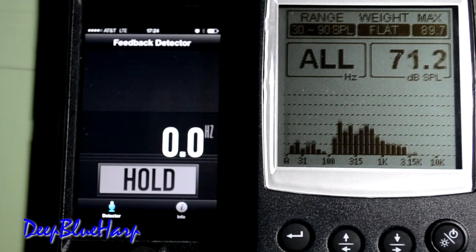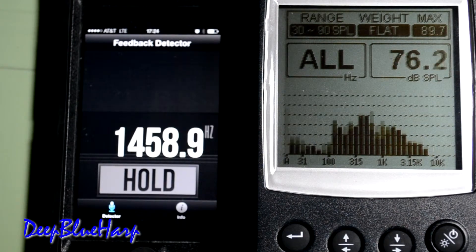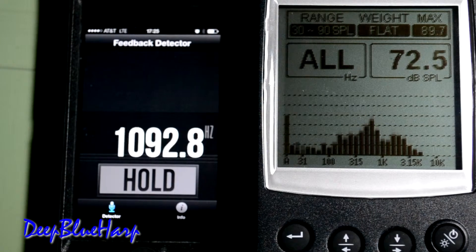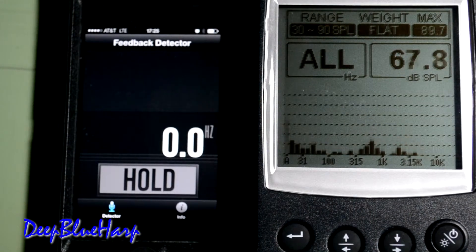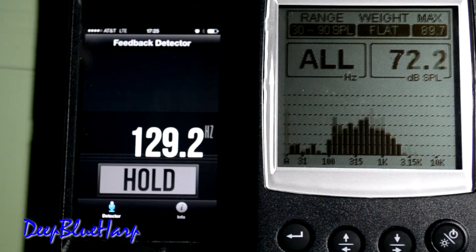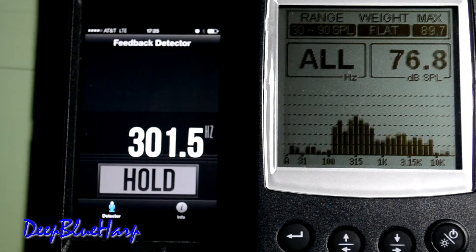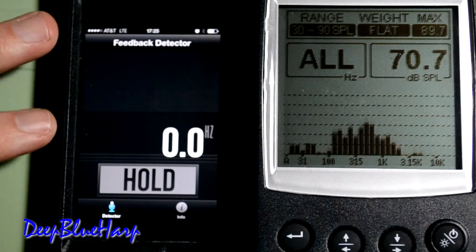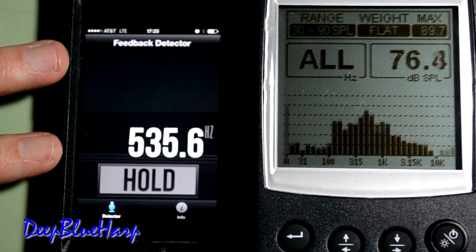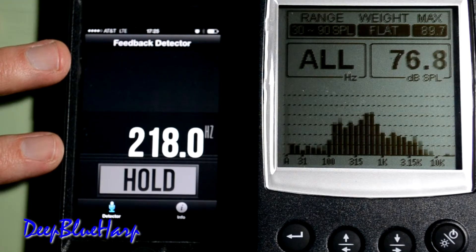So you're playing in a church or an auditorium and you experience feedback. There are a number of devices out there for monitoring frequency spectrum. One is you can go to your smartphone and download a feedback detector.